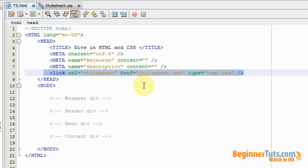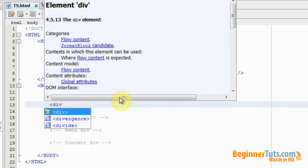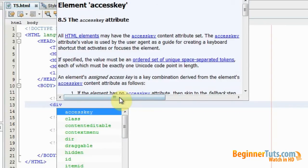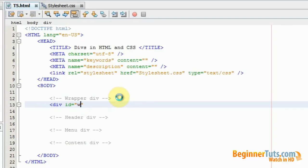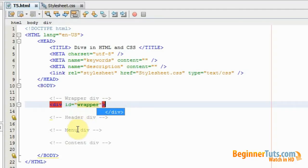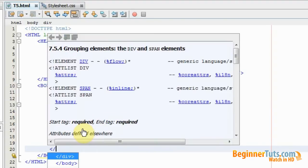My layout should consist of a wrapper div, a header div, a menu div, and a content div. I will start out by making the wrapper div, so I'm going to type in div, because that's the tag for a div. Then I'm going to add an ID — I'm just going to call this wrapper. I'm not going to close it right away because I want my header div, my menu div, and my content div to be within my wrapper div. So I'm going to go down here and close it.